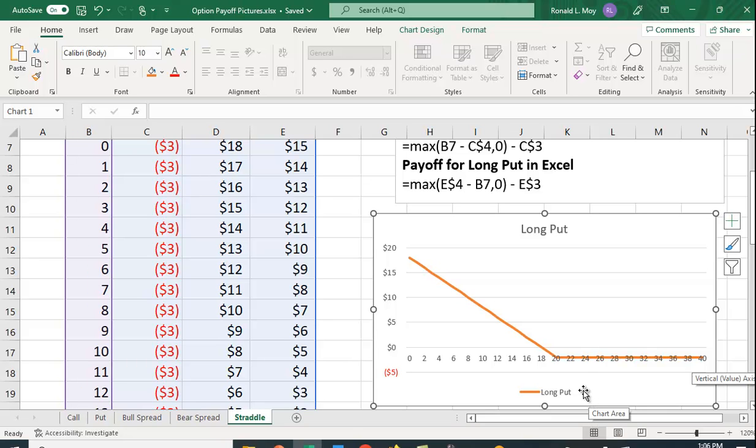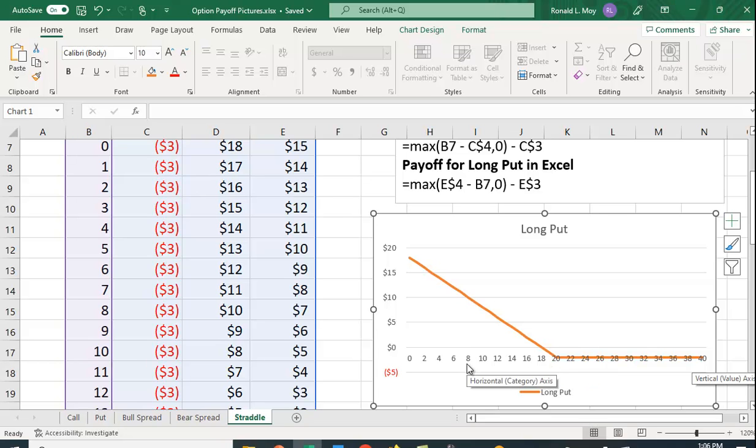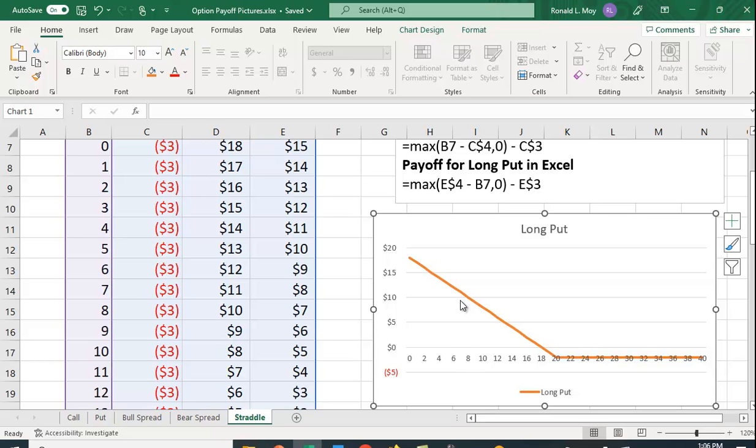Now suppose the price falls to let's say $8. Now it costs $8 to buy it, you can sell it at $20, so there you make $12 minus the $2 premium, so you make a profit of $10.